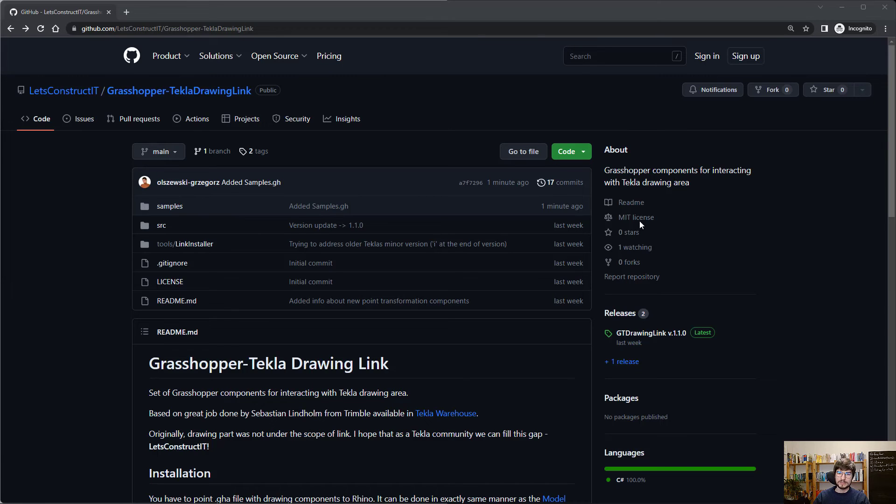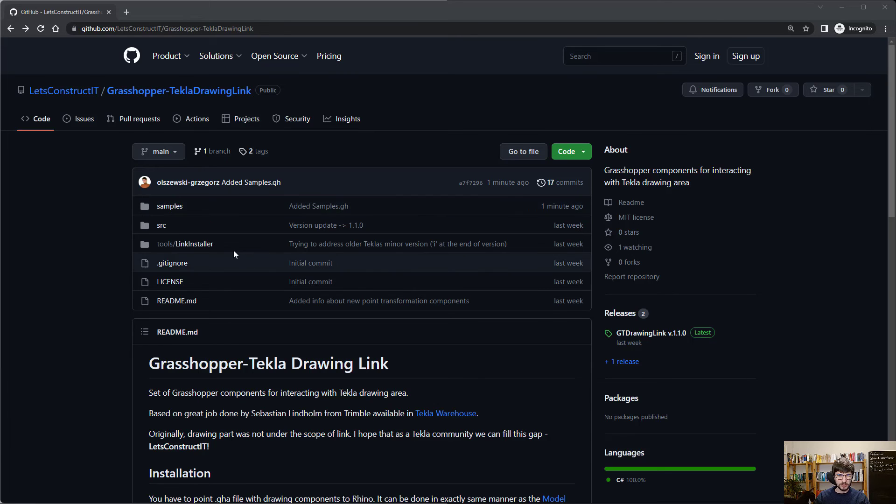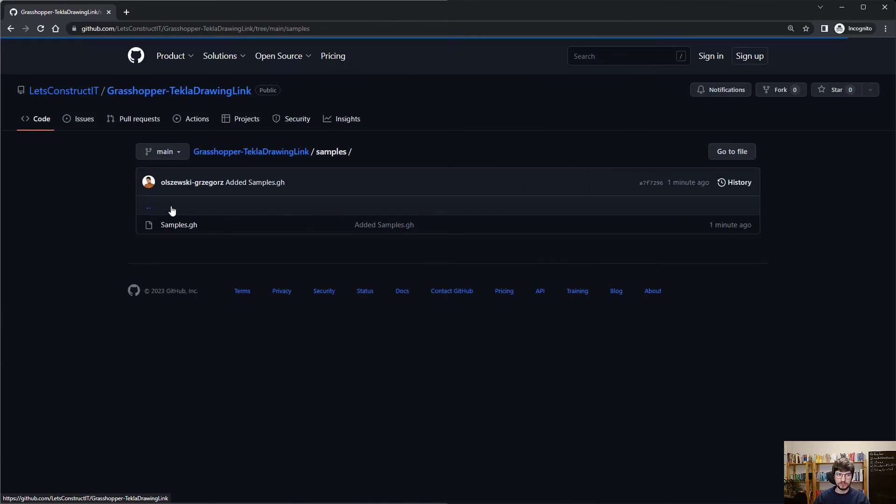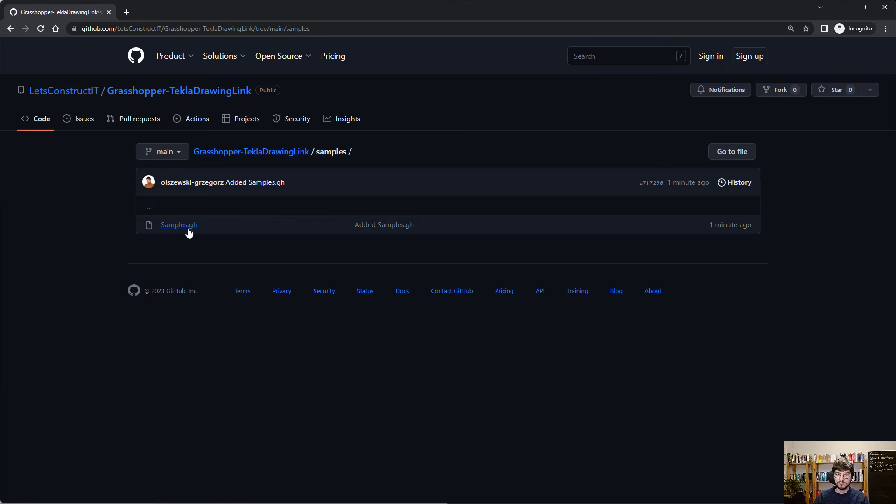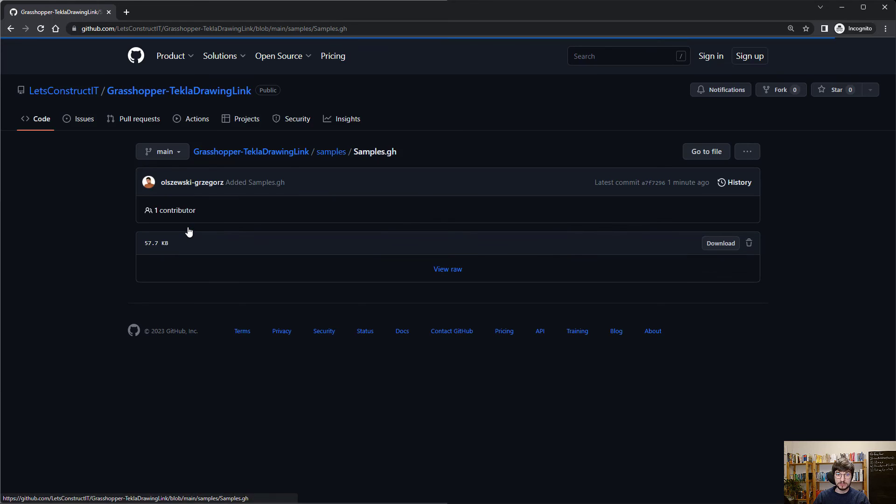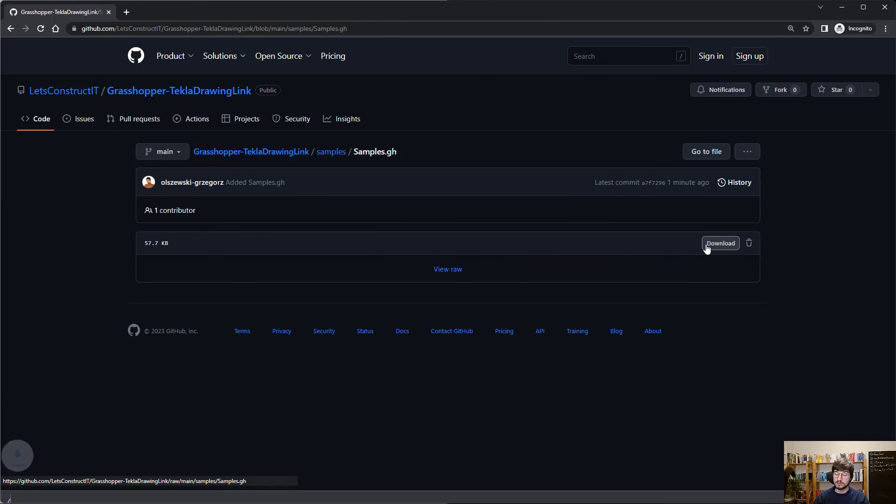You can download the presented sample file from GitHub. Grasshopper scripts can be difficult to understand at first glance. So speak up, leave a comment, and let's construct it.